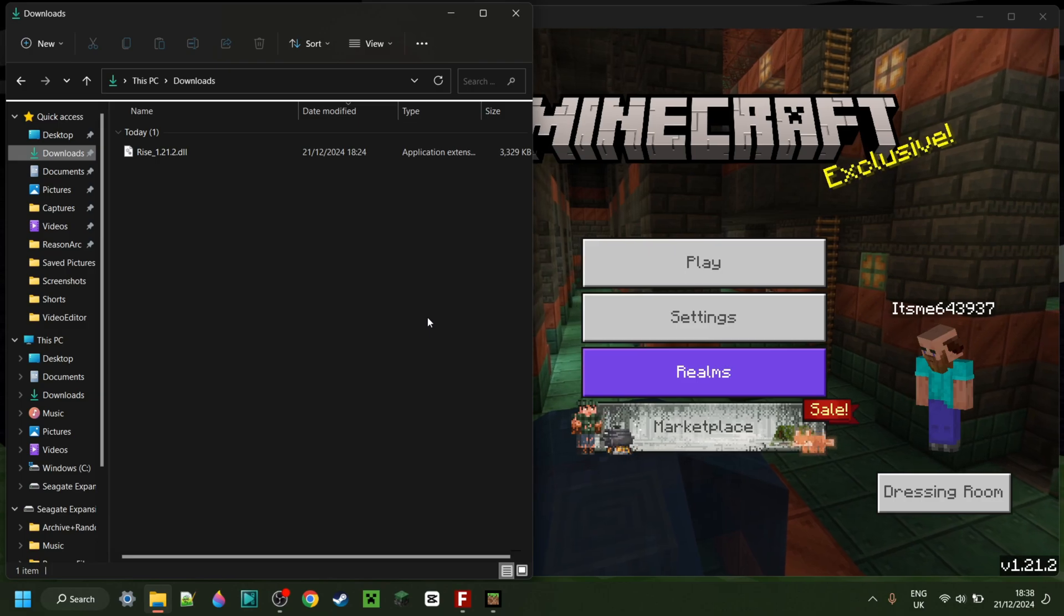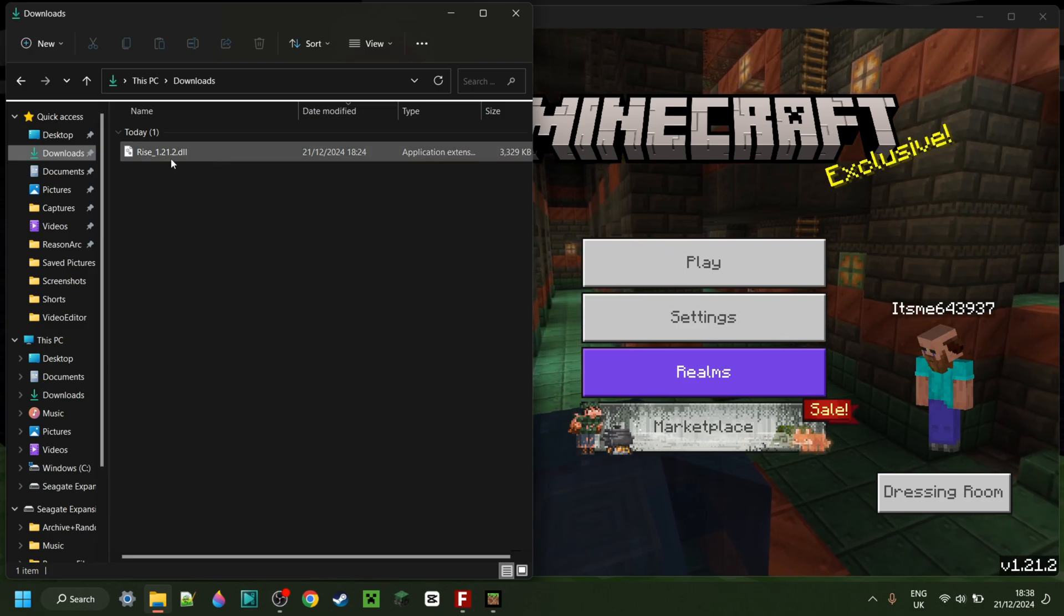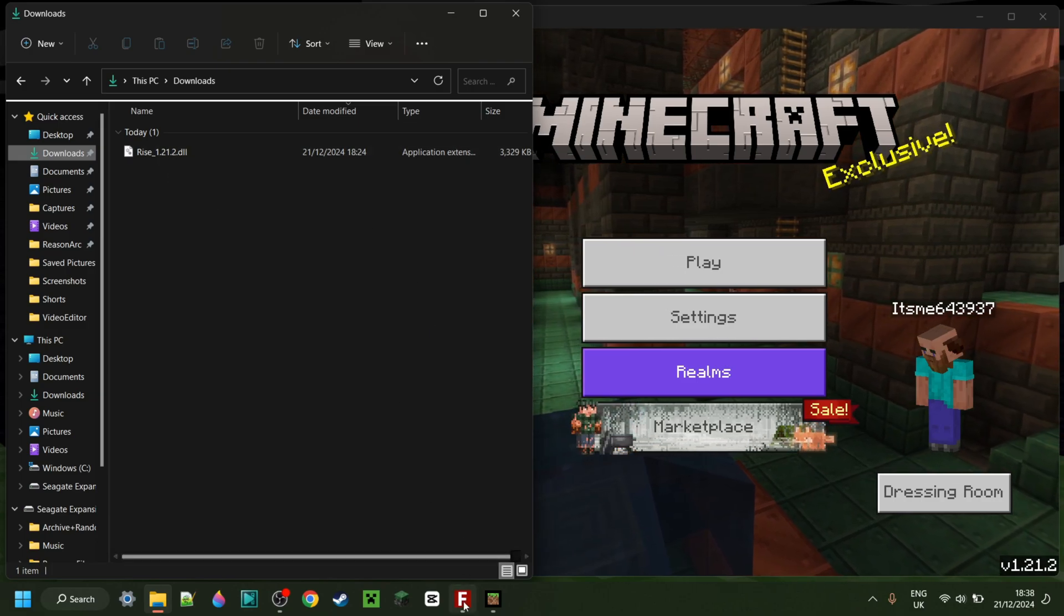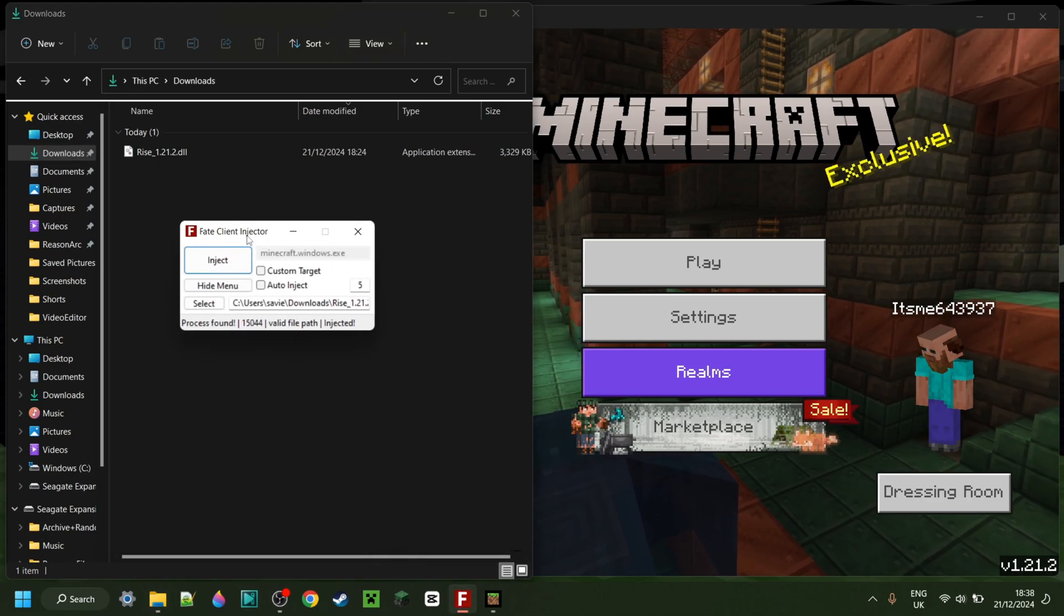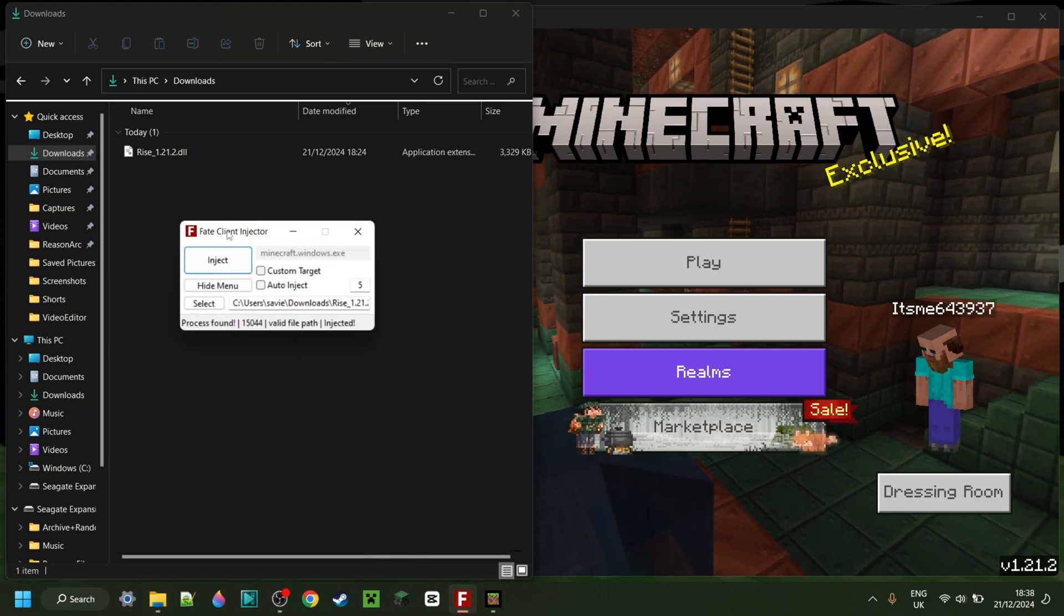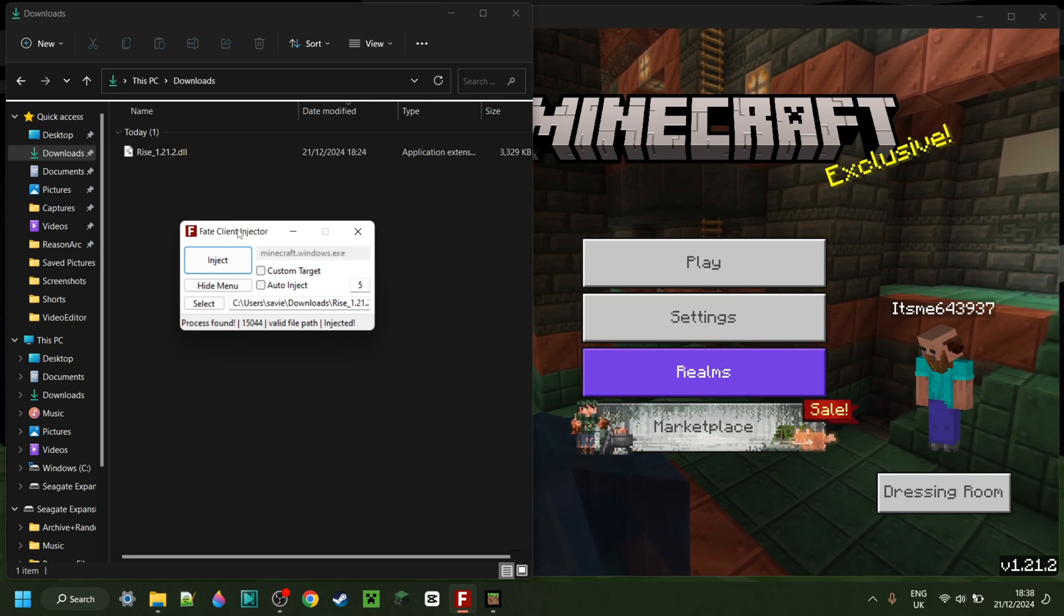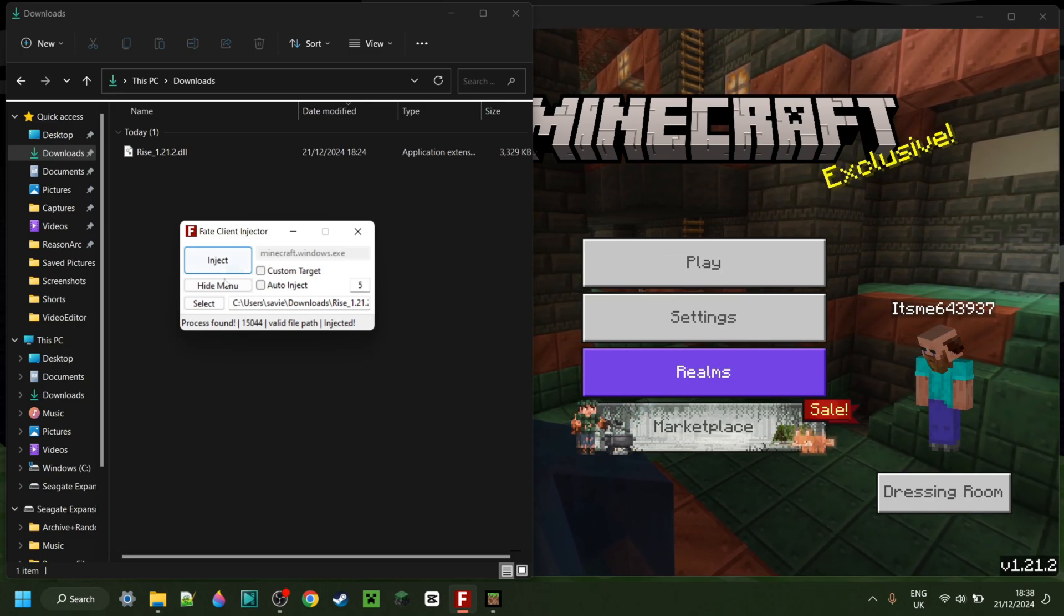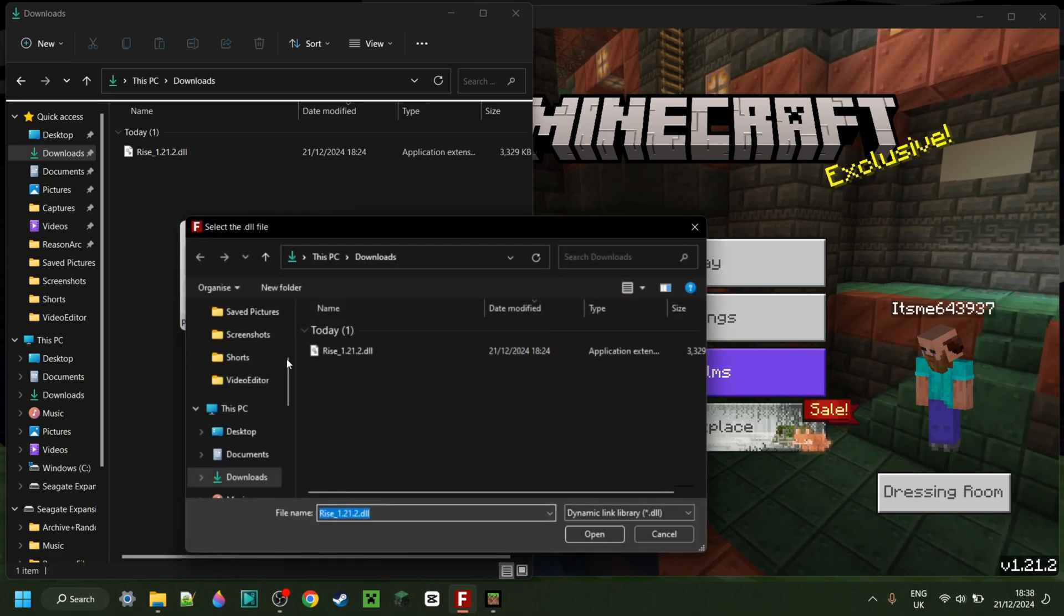So now as you can see, I have Ryze Client in my downloads. Now because this is just a DLL file, you'll need an injector to put this inside of Minecraft. I highly recommend Fateclient Injector, it's my personal favorite. If you don't have it yet, or you're not sure where to get it, I will link it down in the description below.